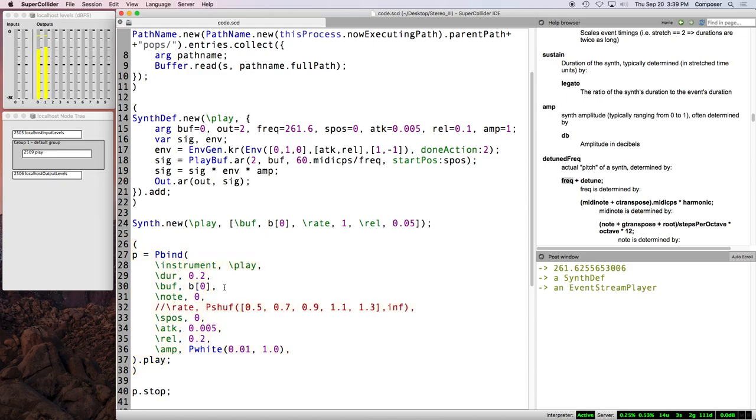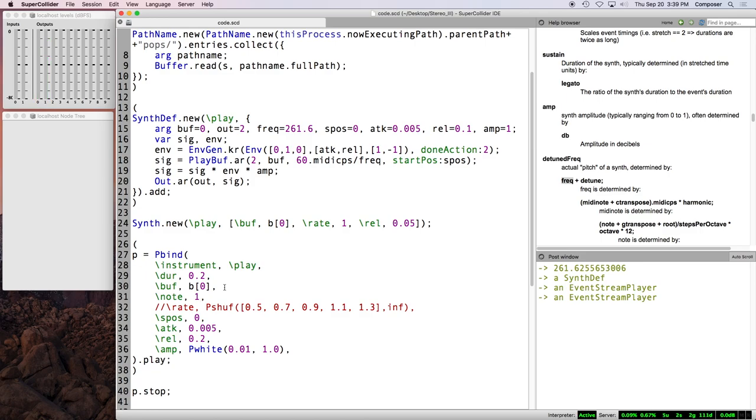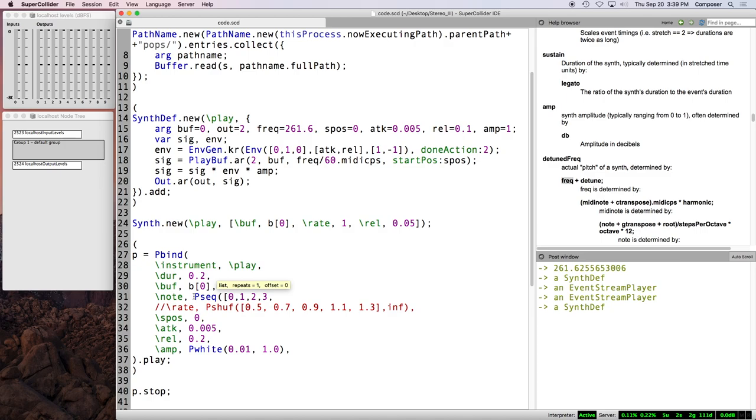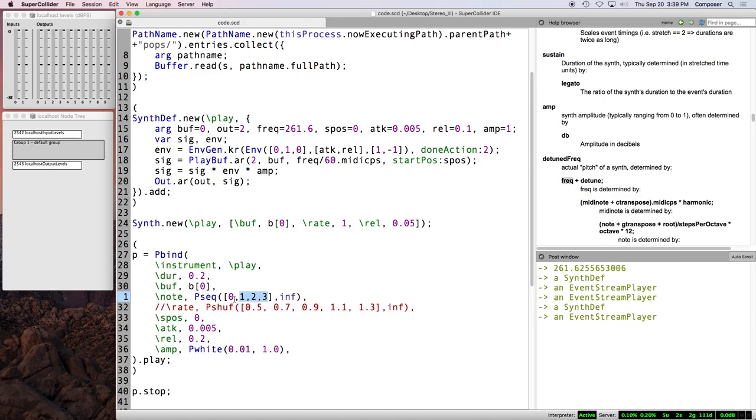So, let's see if I did my math correctly. So here we have, that seems good. No, I went the wrong way. Okay. Okay. So it's supposed to be freak over 60 dot MIDI CPS. So now we can do stuff like, P seek. Zero, one, two, three. Inf. All right. So that's note. Note is just zero is middle C and an integer step represents, a change of an integer represents a half step.